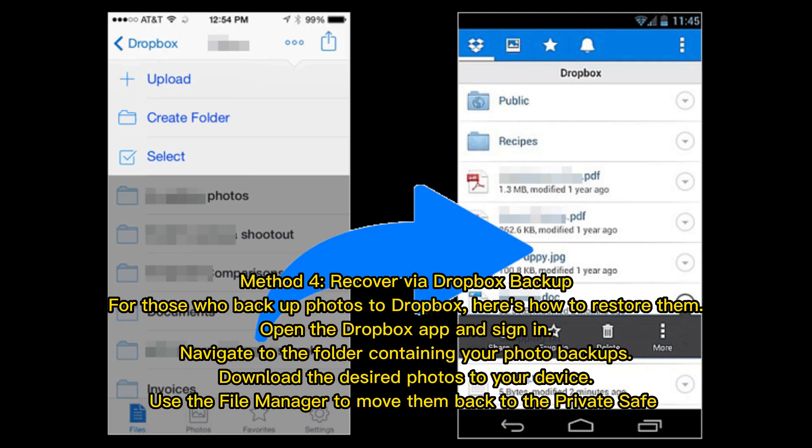Method 4: Recover via Dropbox Backup. For those who back up photos to Dropbox, here's how to restore them. Open the Dropbox app and sign in. Navigate to the folder containing your photo backups. Download the desired photos to your device, then use the file manager to move them back to the private safe.